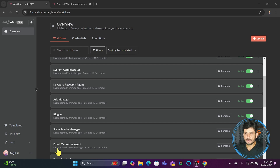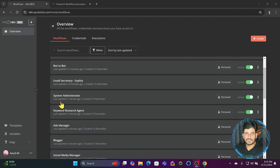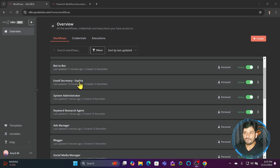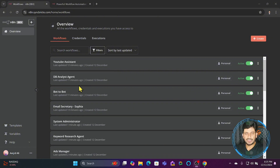Then there's the keyword research agent, which is used by the blogger agent — first the keyword research is done depending on your niche. I also have a system administrator for various tasks. You might have seen the email sent to info@syncbricks.com — it's being replied to by Sophia, my AI assistant. She takes care of all received emails, sends them to draft, and I review them. About 90% of emails are handled by this bot.